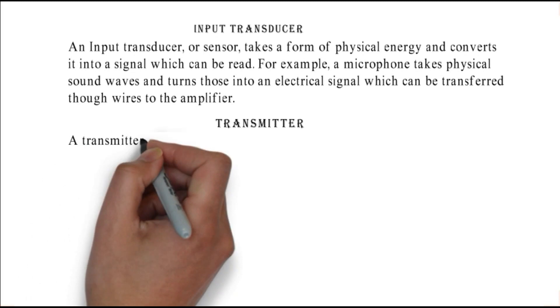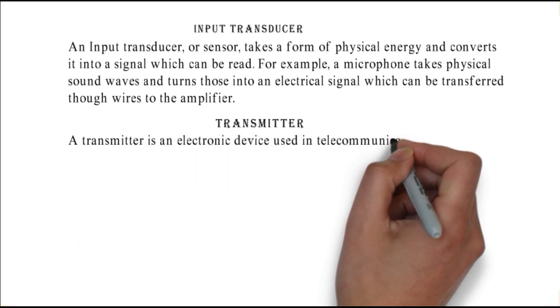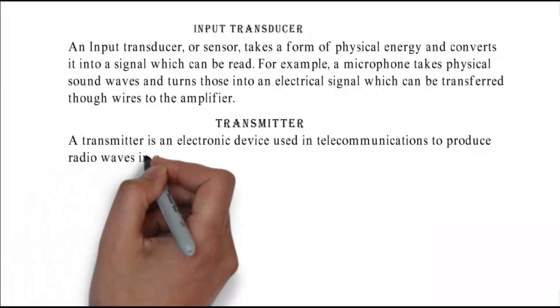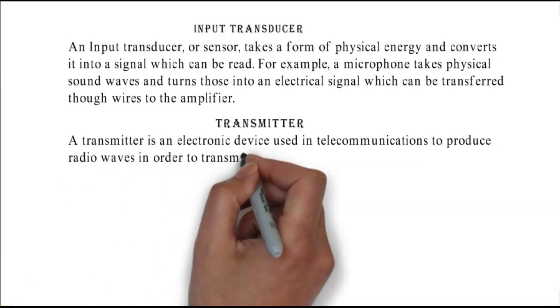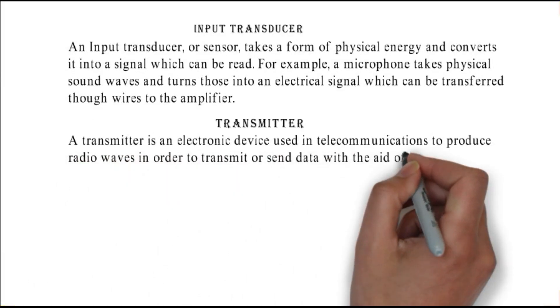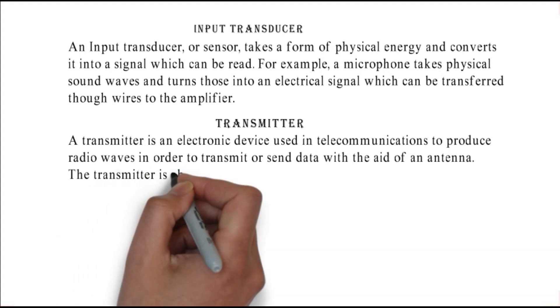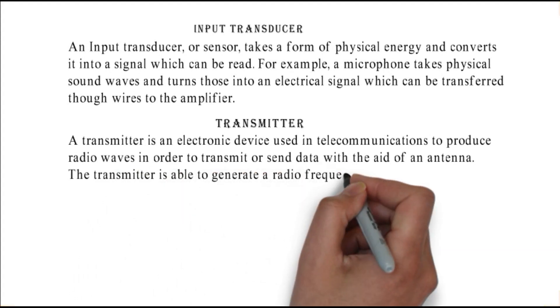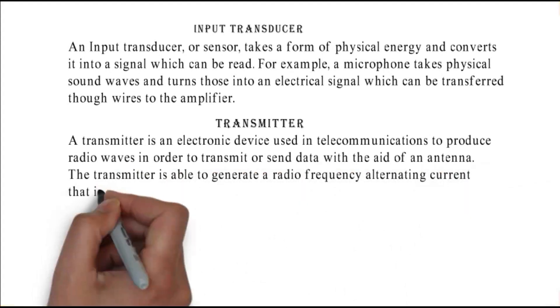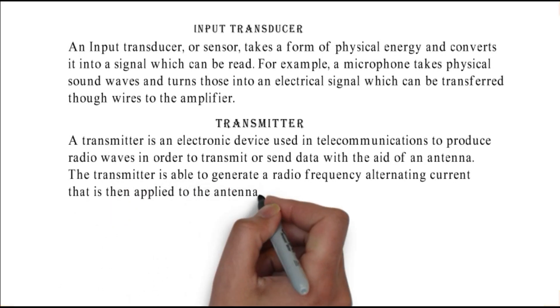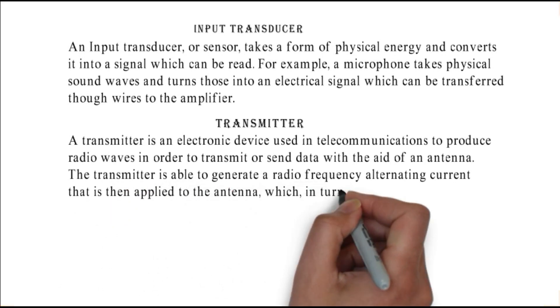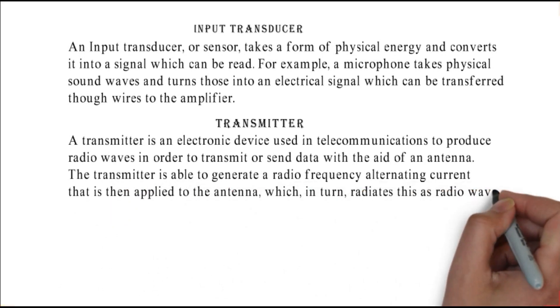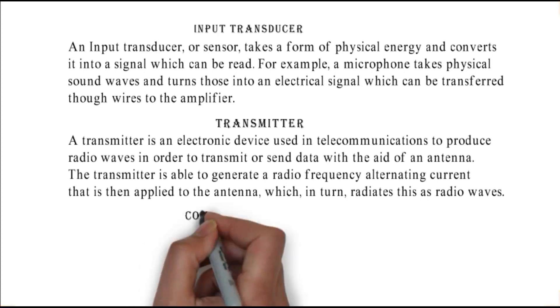Transmitter: a transmitter is an electronic device used in telecommunications to produce radio waves in order to transmit or send data with the aid of an antenna. The transmitter is able to generate a radio frequency alternating current that is then applied to the antenna, which in turn radiates this as radio waves.